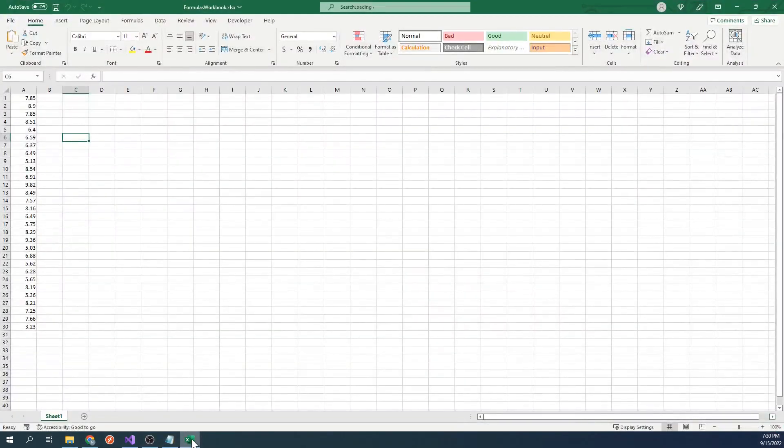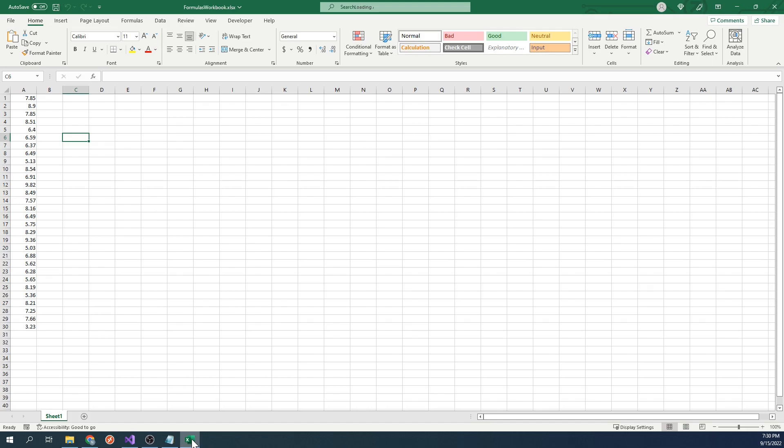We will practice inserting formulas programmatically into this workbook. Right now, this workbook contains random numbers in the first column. The first thing we will do is go over how to insert a formula into column B that will multiply all of these numbers by 2.